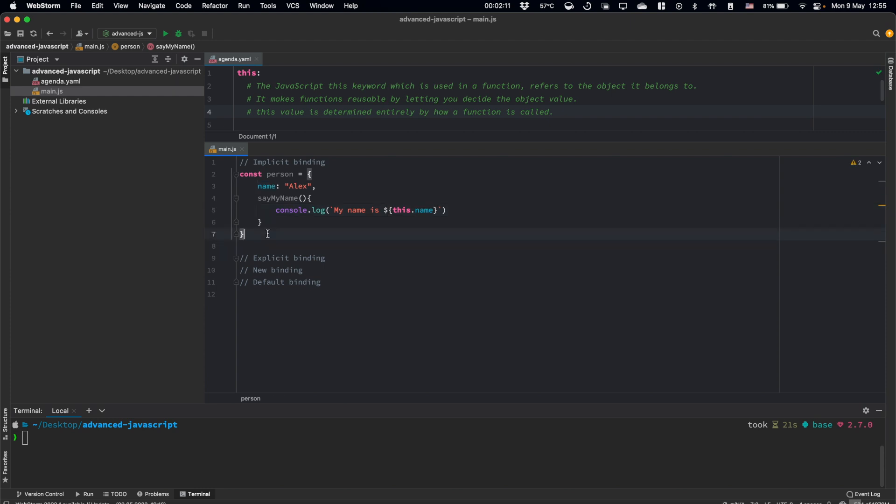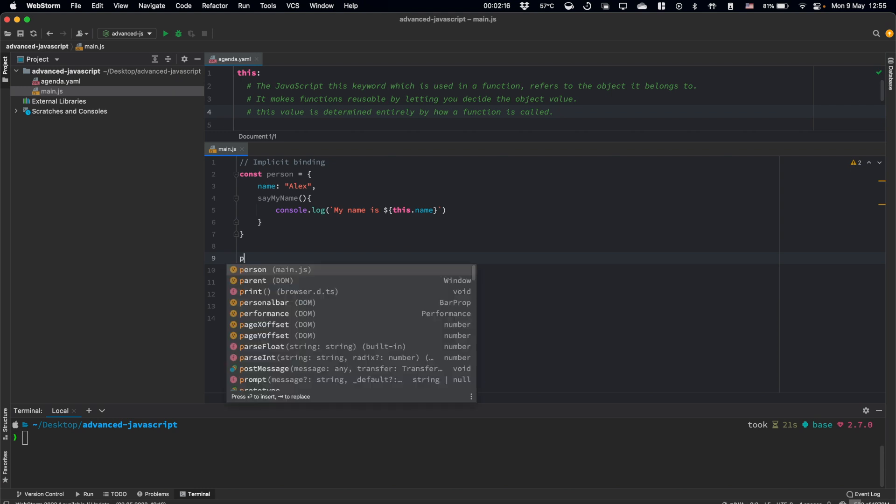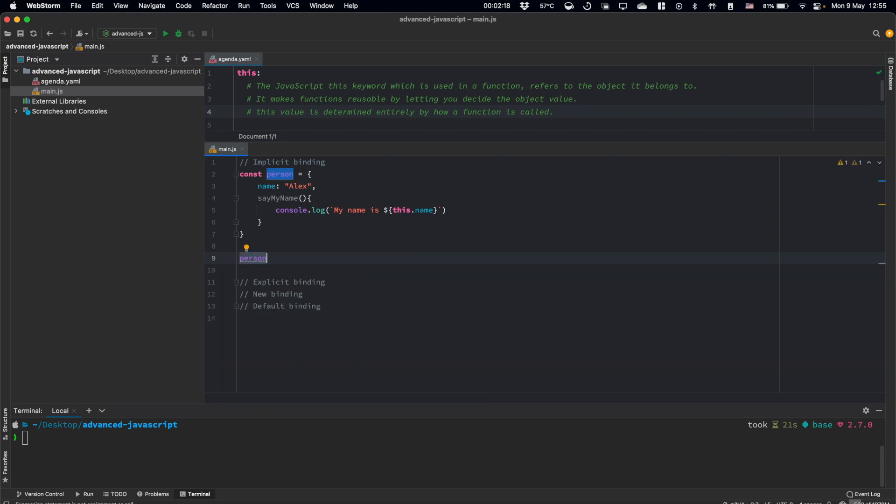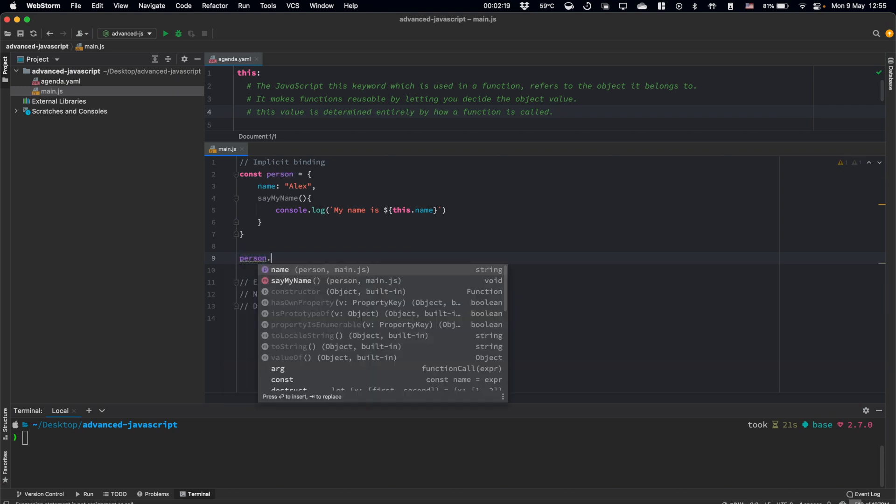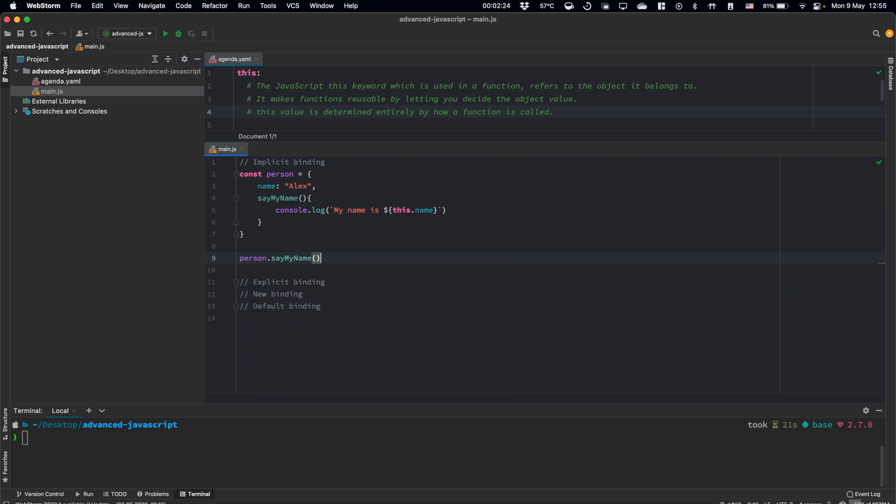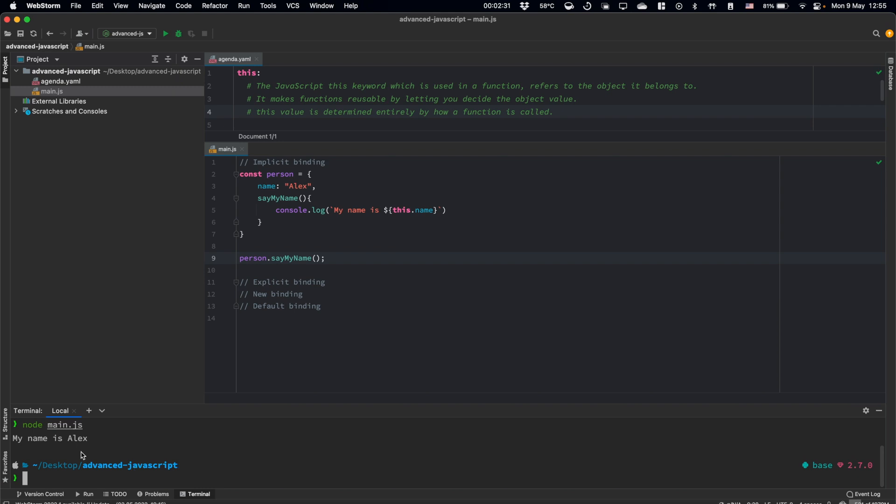So how we can use it then? We can use it by dot notation. We can call it like this. And if we run our script, we will see the correct string as expected.